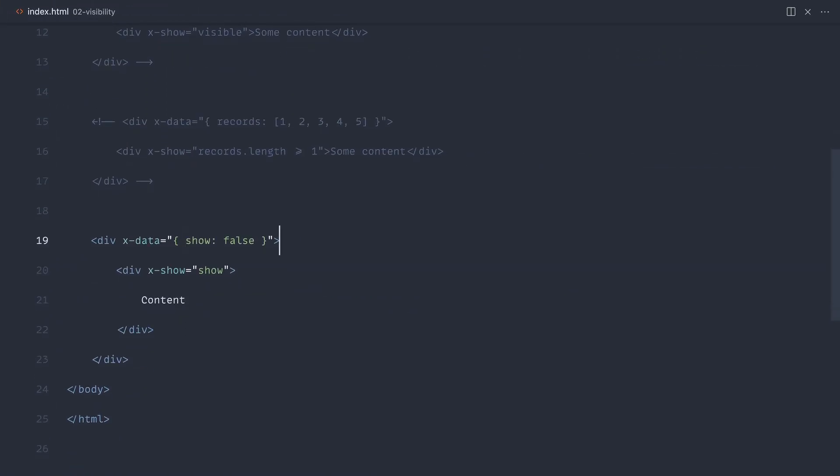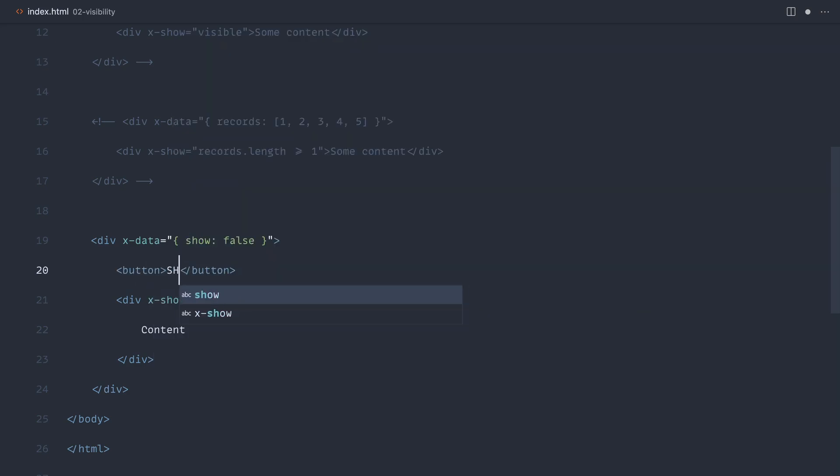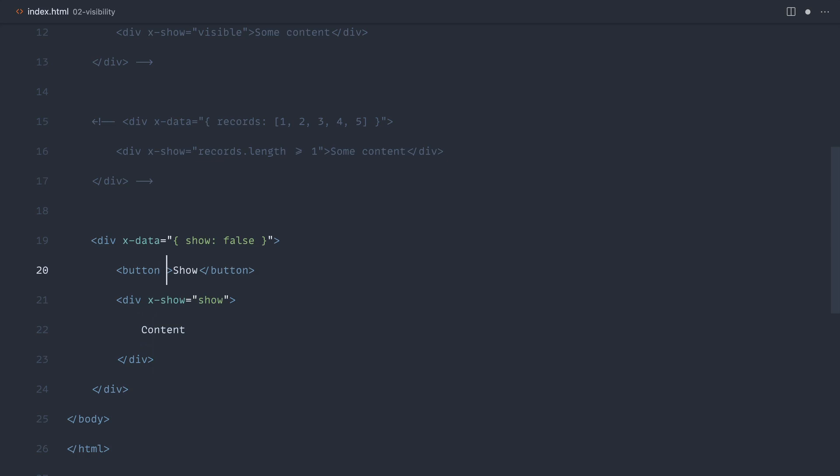Then we want some kind of button or anchor in here which, when we click it, shows that content. Let's write show inside of here. Now with this button, what we want to do is modify the value of show. What Alpine will then do is react to the change of this and it will show this. Let's see how this works.